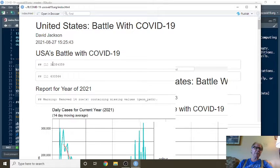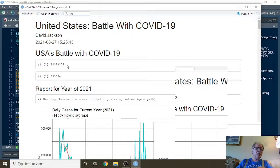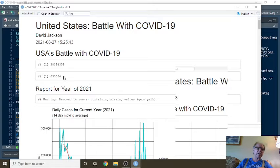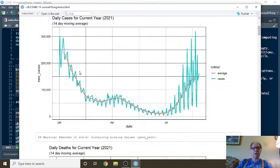So, this number here is the total number of cases since January 2020. It's up to 38 million people right now.